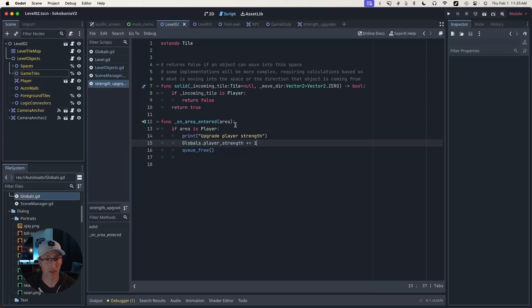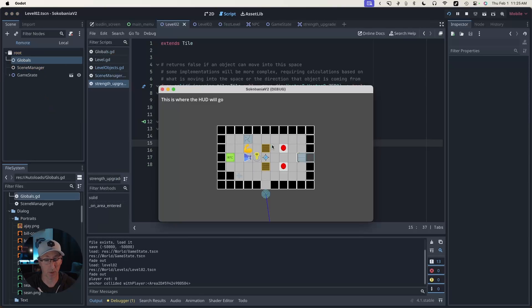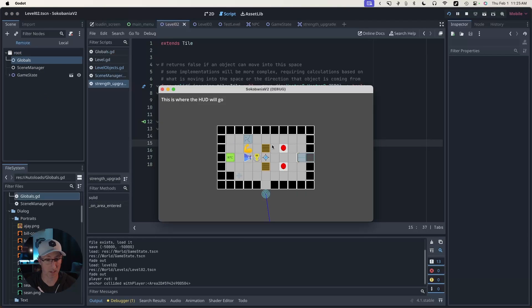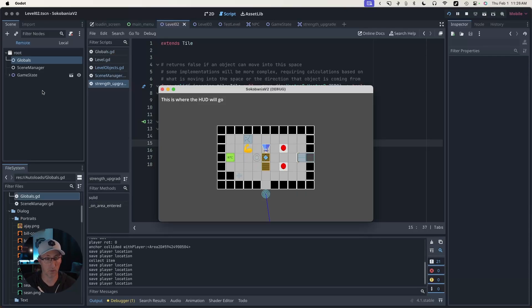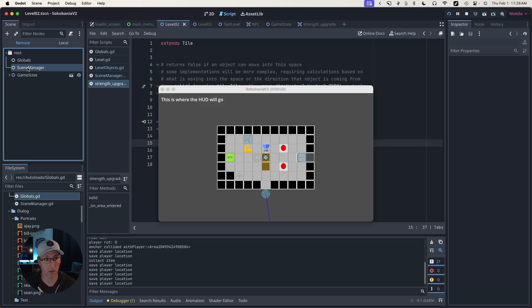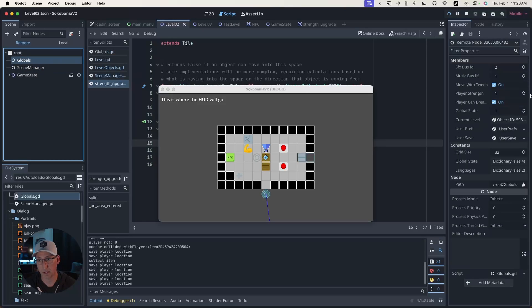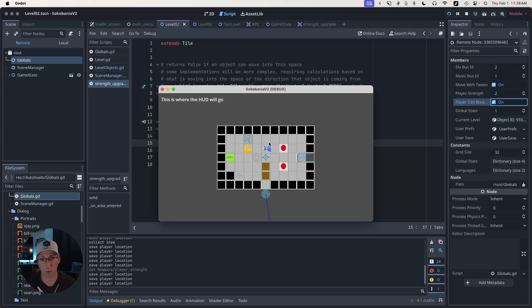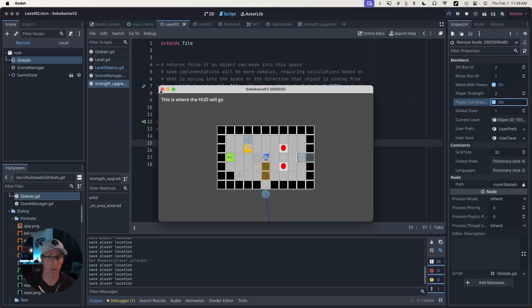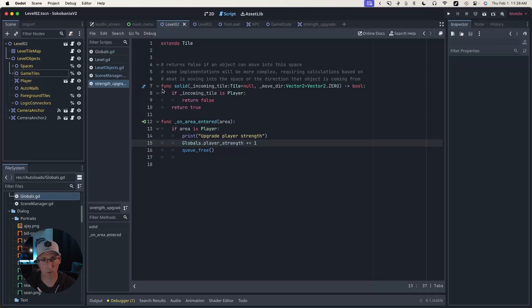Not only can you inspect things at runtime, but you can also edit them as a way to debug whether that's even the fix. So my strength is one. I'm trying to push two. So of course that doesn't work. Let me click on globals and increase my strength to two. Now I can come back to the game and push and it works. Okay. So the issue actually is the player strength.